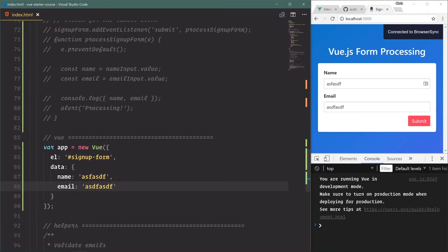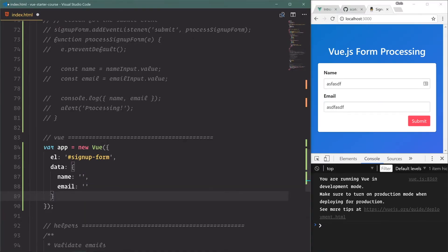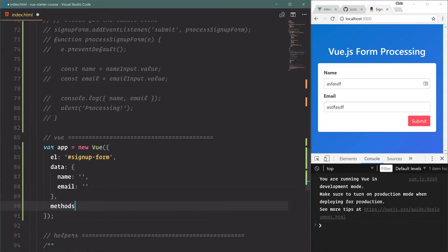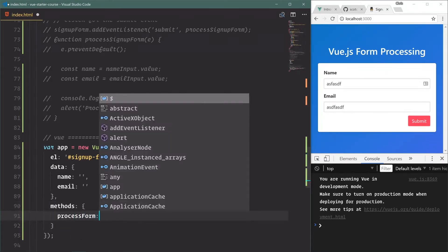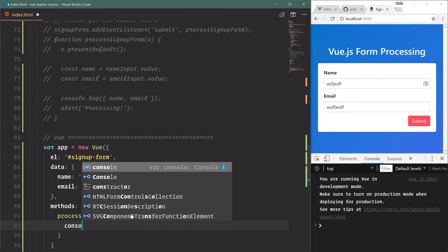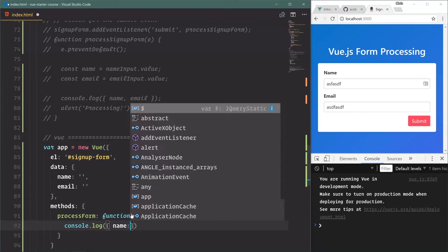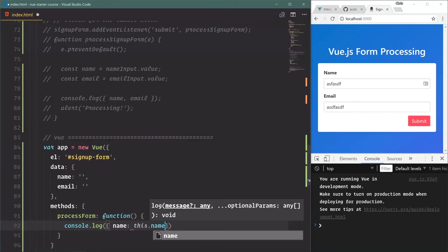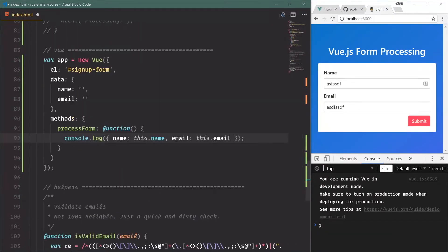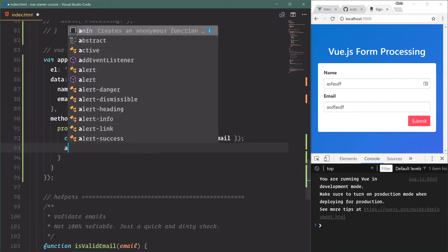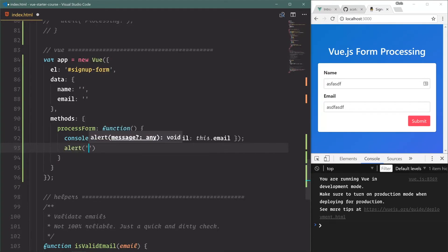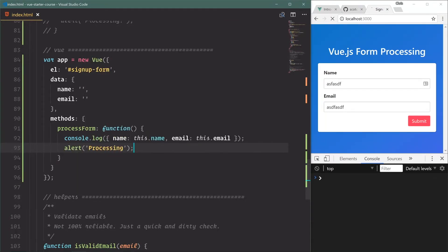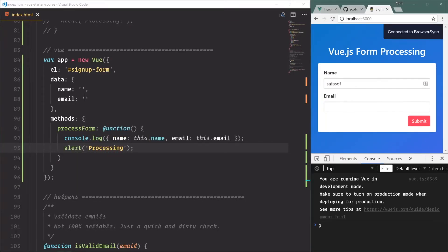All right, so if we save that, we have blanks. And if we go down here and fill in name and email, save - those are automatically input there. Next up is methods: processForm, this function. And we'll just say console.log name is this.name and email is this.email. And we can't use that cool enhanced object literal trick because we have this dot instead of just name and email.